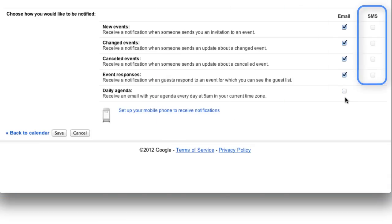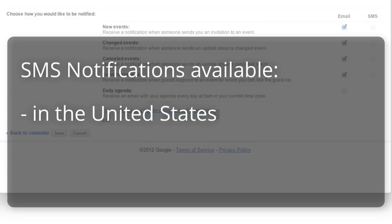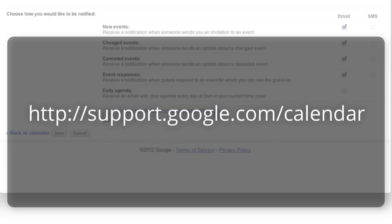If you'd like Calendar notifications sent to your mobile phone as an SMS text message, follow the directions under this link. Just note that this feature is only available in the US and with select mobile carriers. And you'll probably want to review your organization's policy for mobile devices. For information about setting up mobile notifications, check out the Google Calendar Help Center for a list of all supported carriers.